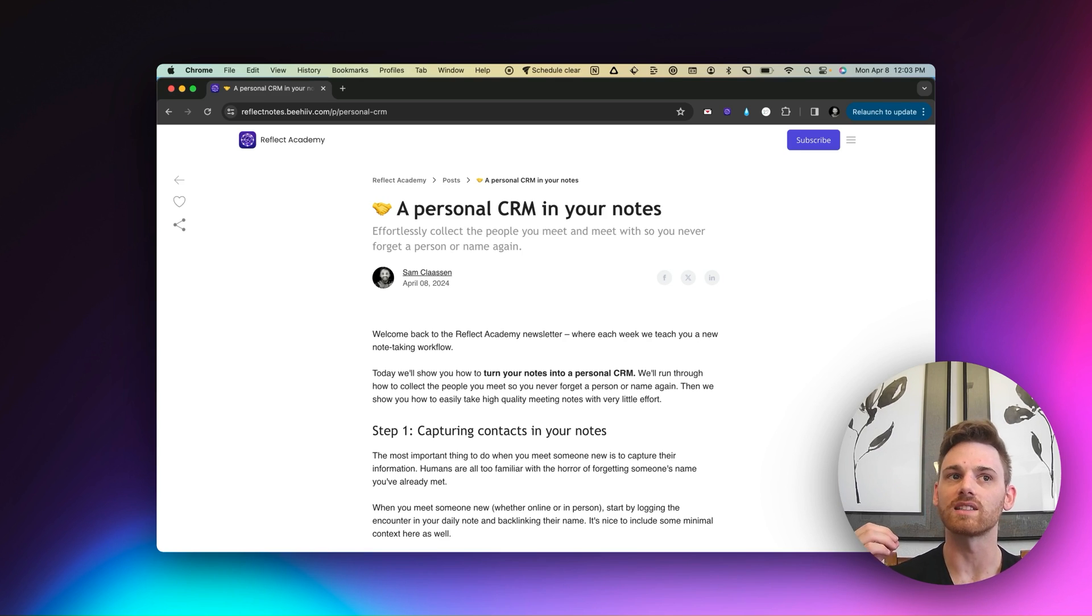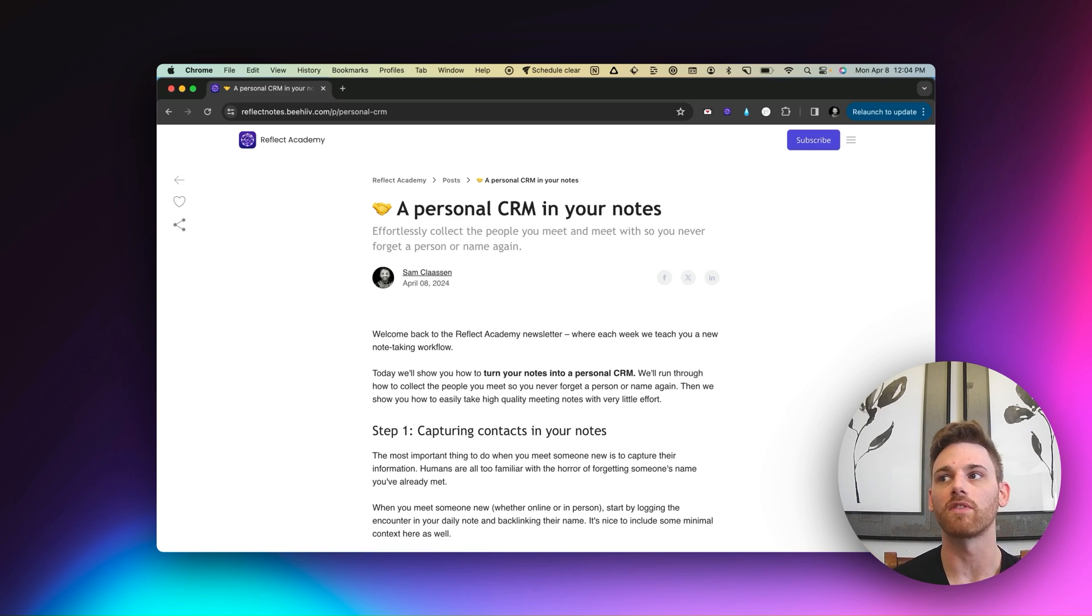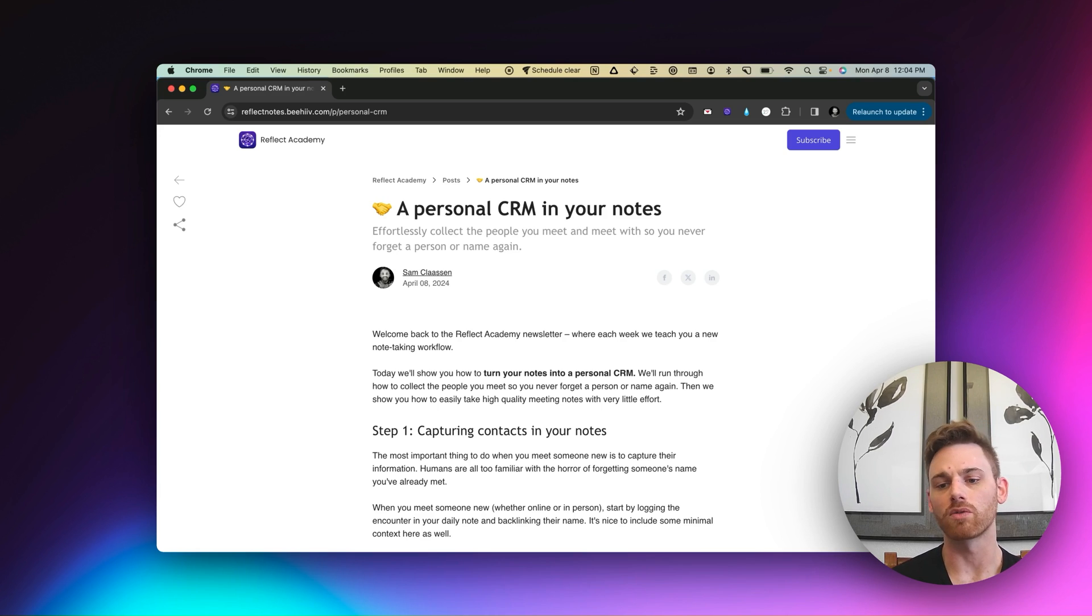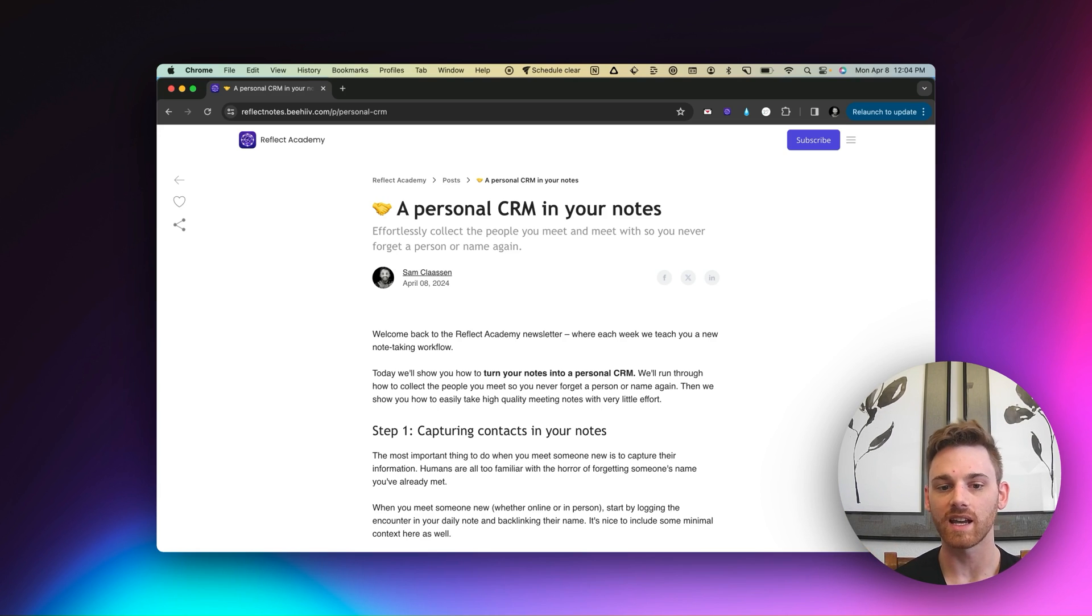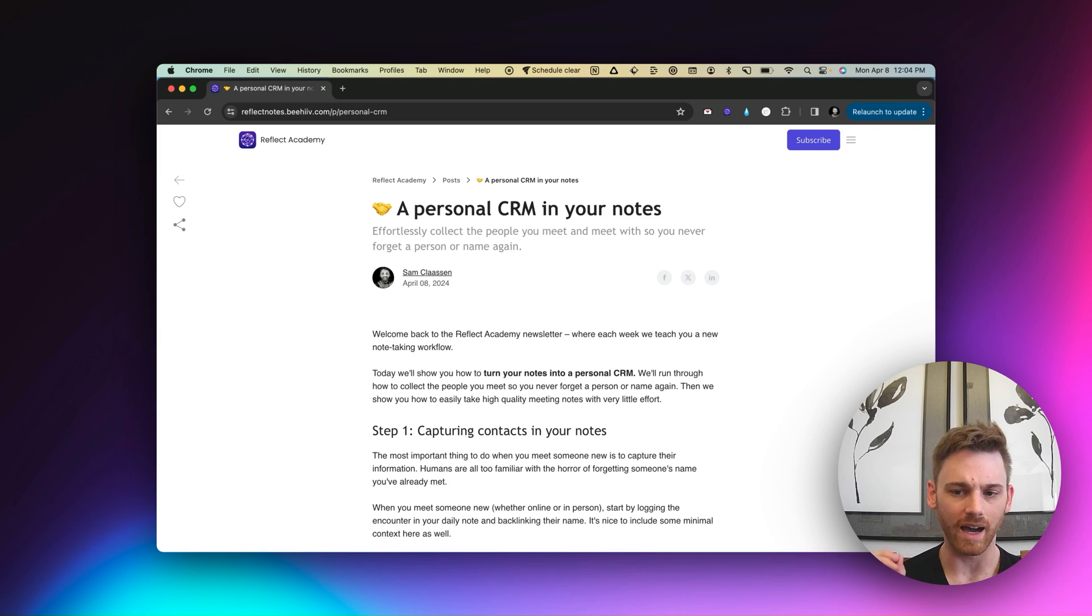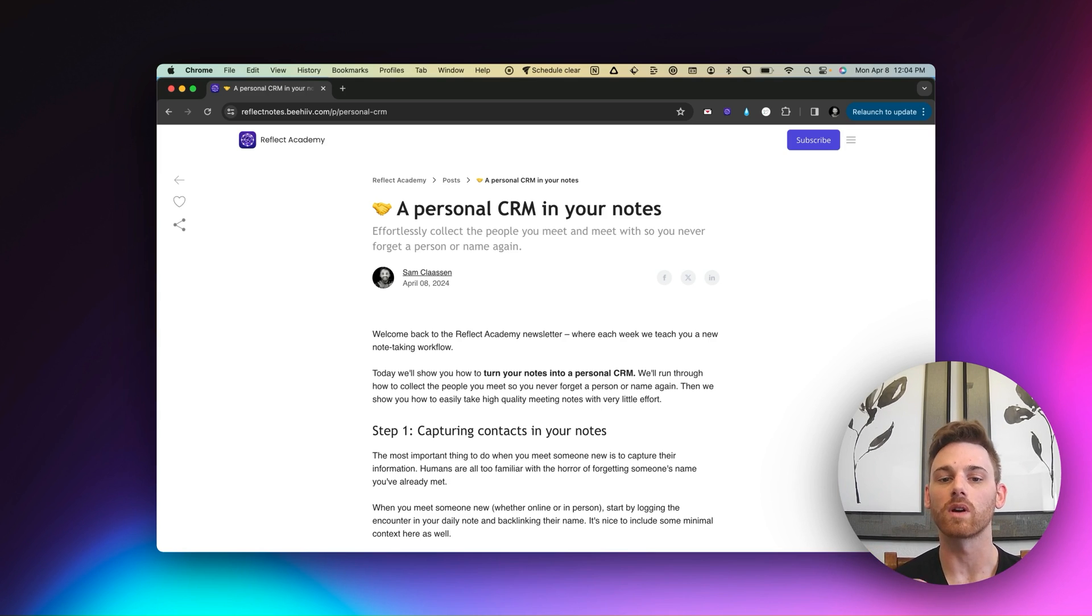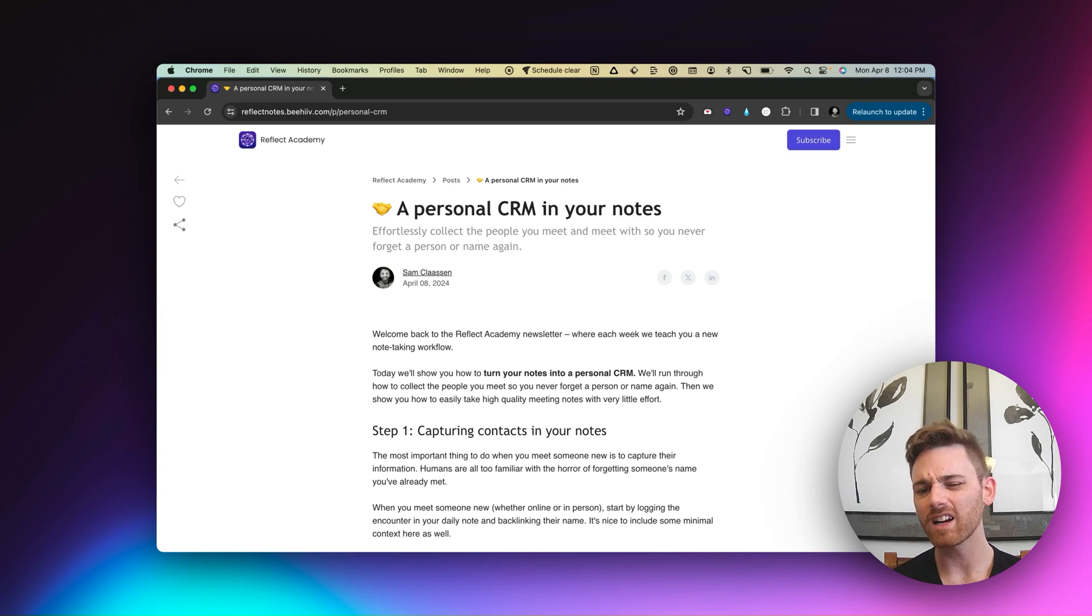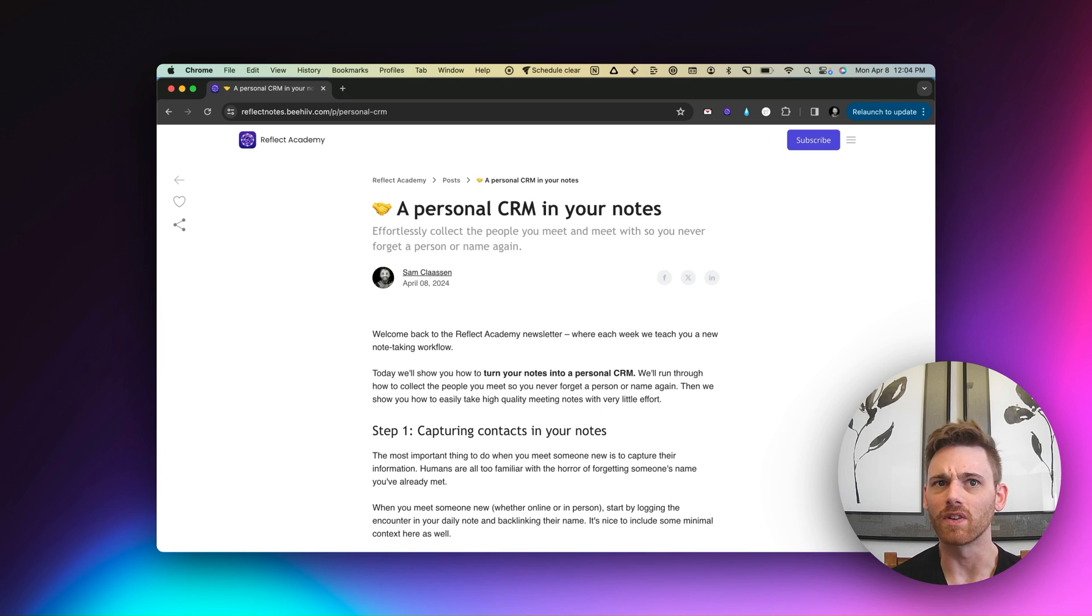especially as I've done lots of sales calls. I've met lots of people for partnerships. I both do my work on Reflect and I have a side agency. So this has been absolutely critical for me staying organized and keeping all the people I meet together. It actually makes me wish that I had had this in university and stuff too.